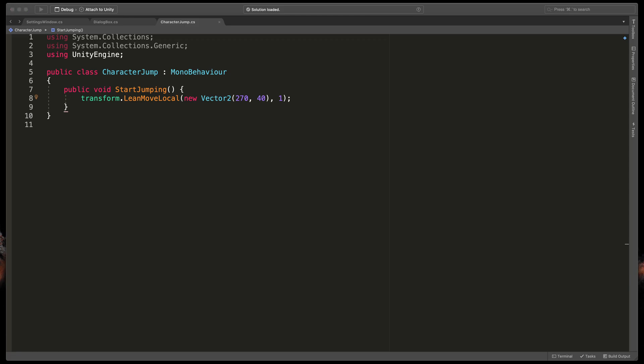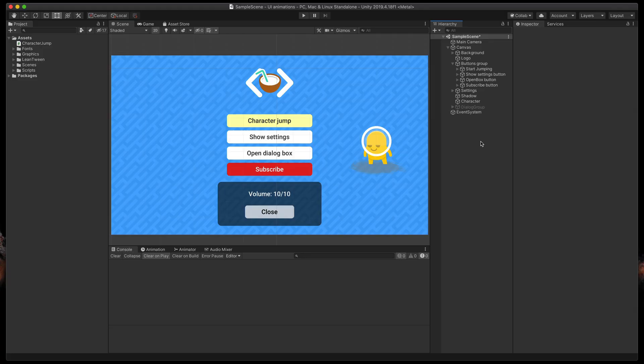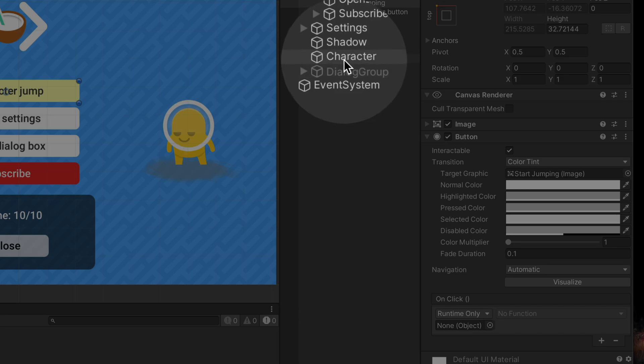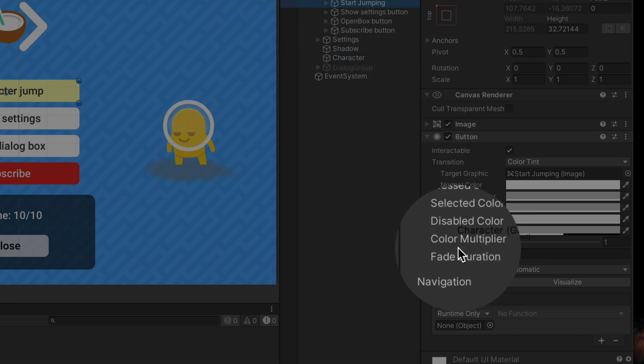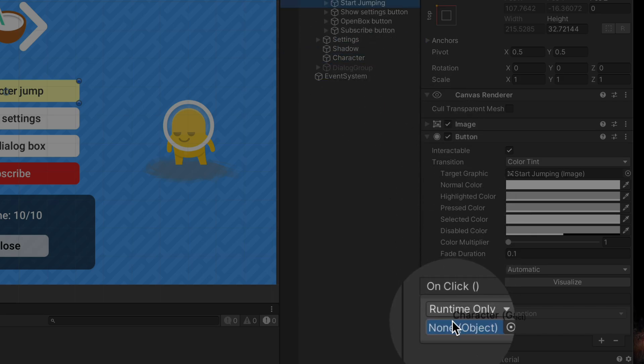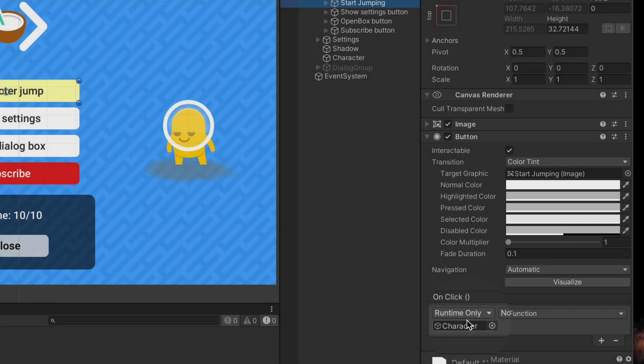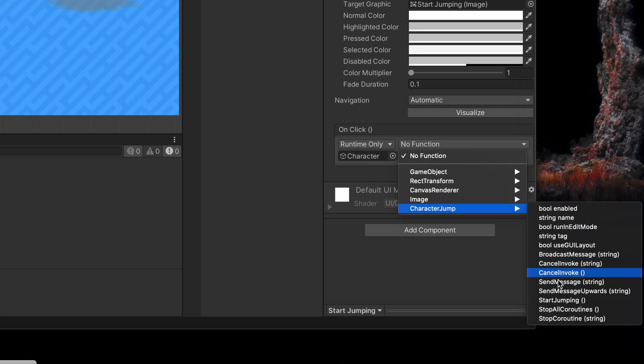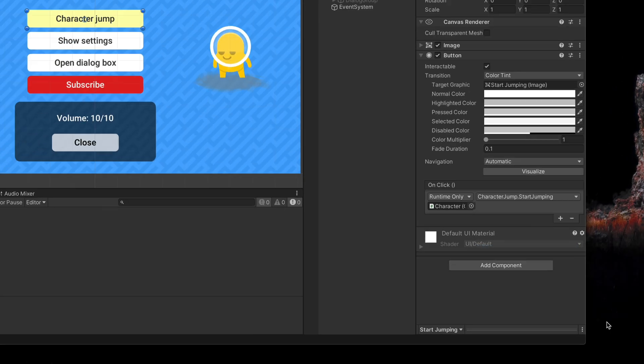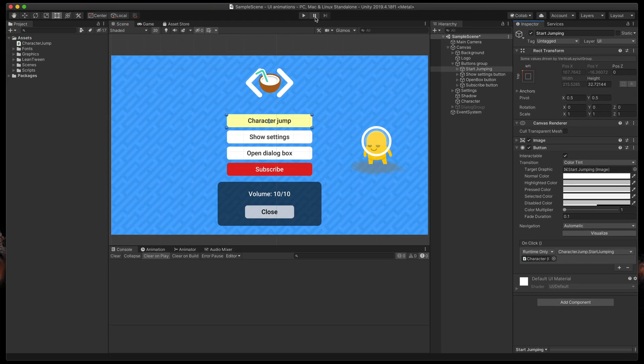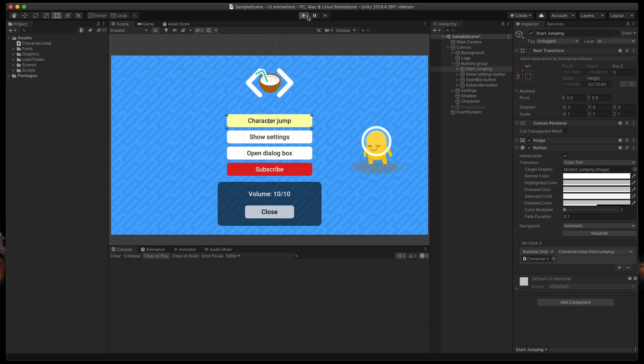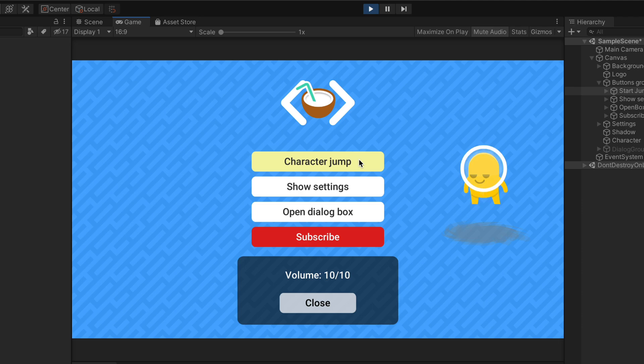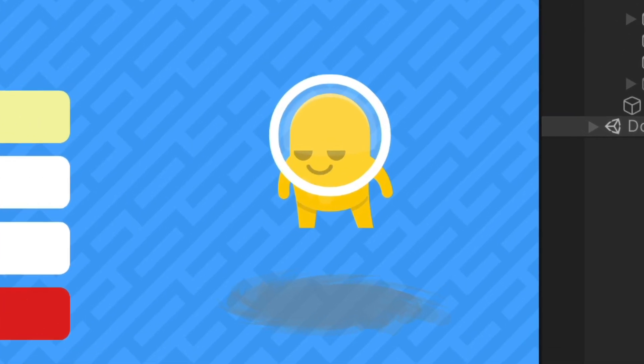Let's save it. Go back to unity and hook up our button. Click on the start jumping button object and here in the on click event drag in our character and select character jump start jumping. Great. Now let's try it out. Press play and click on the button. It works but it doesn't look good not to mention that our character is currently levitating.